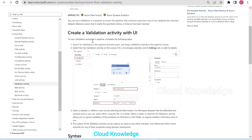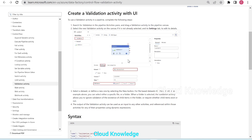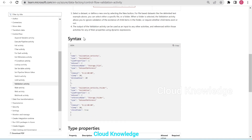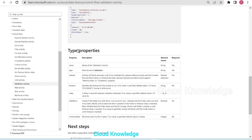The documentation provides a creation demonstration with screenshots showing that we select Validation from the pipeline activities. In the settings of the Validation Activity we add the dataset, timeout, sleep, and other settings which appear according to the dataset we select — whether it is a folder or a file. The JSON syntax for this activity is also given. The type properties table lists property names, descriptions, allowed values, and whether each is required: name, type, dataset, timeout, sleep, child items, and minimum size.